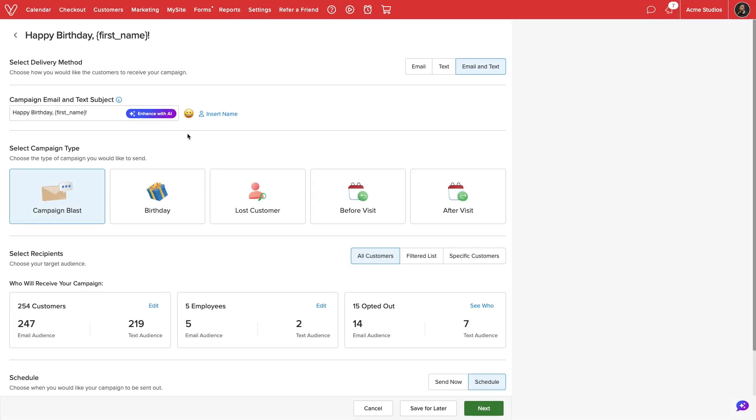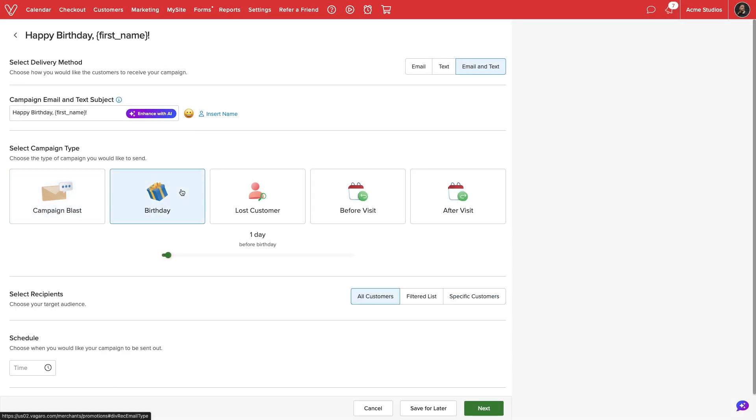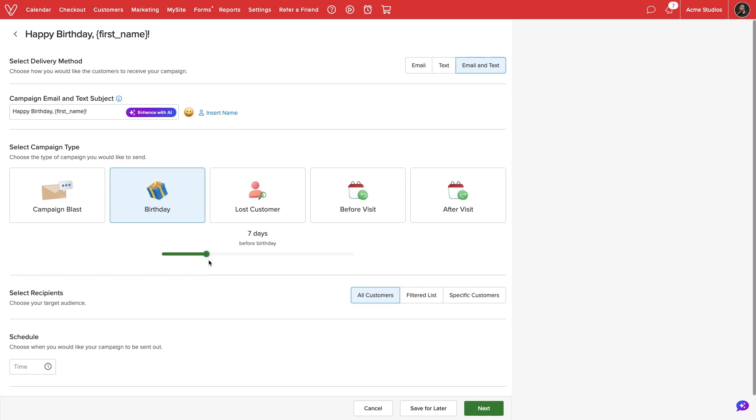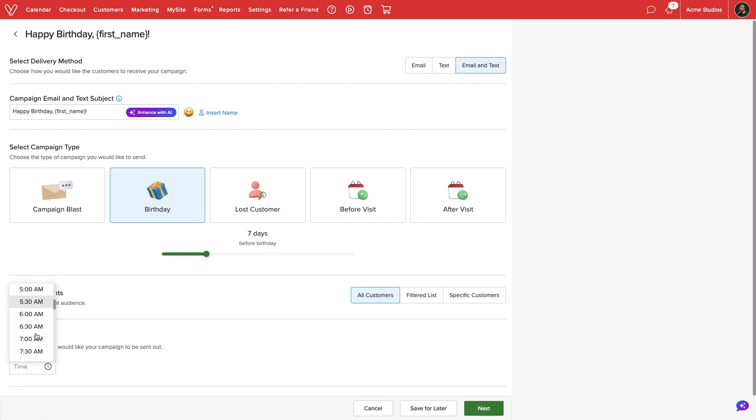As an example, we'll create a birthday email and text campaign and set the timing so the customer receives the message one week before their birthday. We'll also allow the campaign to be sent to any customers with the birth date on file and schedule it so clients will receive it around 7am.